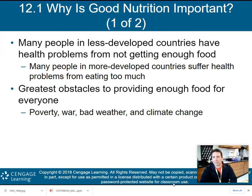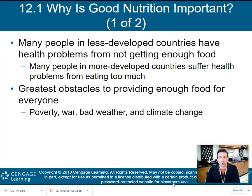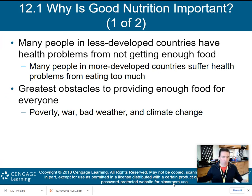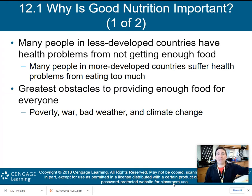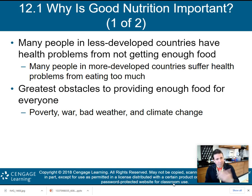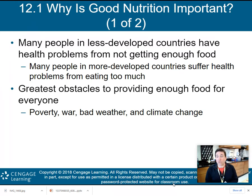So why is good nutrition important? Well, many people in less developed countries have health problems because they don't get enough food. Many people in more developed countries suffer health problems from eating too much. So it's kind of both sides of the coin here that provide humans with health problems. The greatest obstacle to providing enough food for everyone includes poverty, war, bad weather, and of course climate change causing a big issue as well.